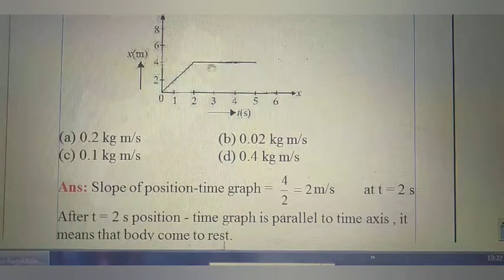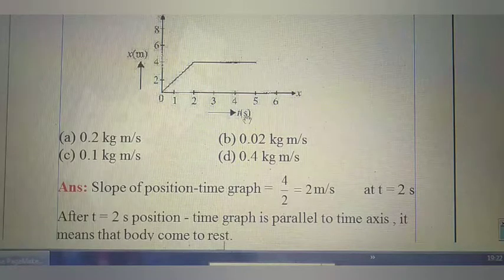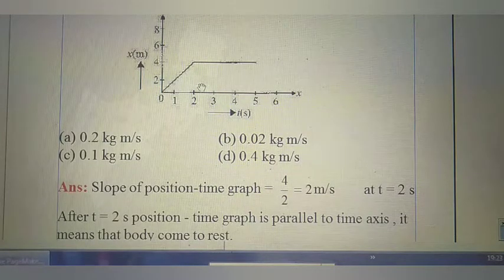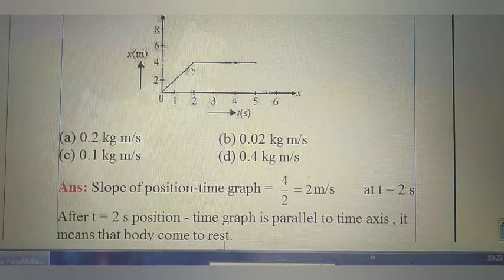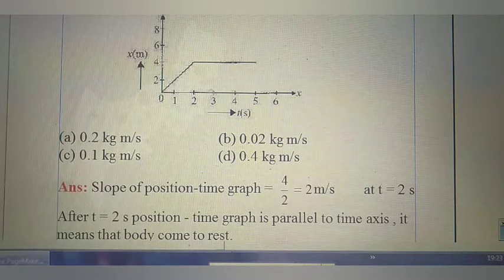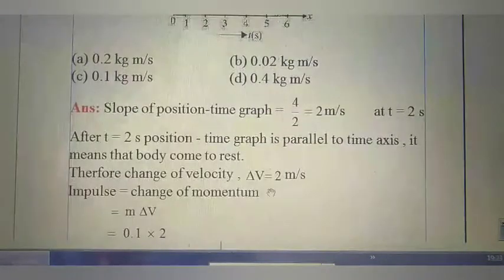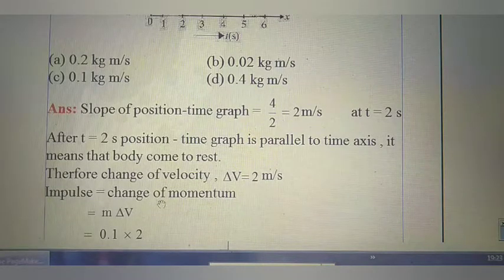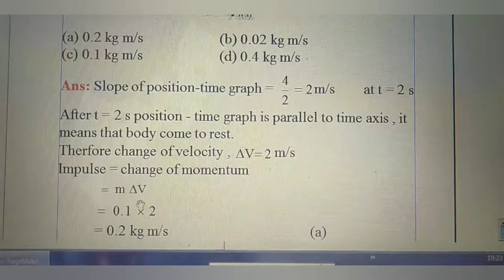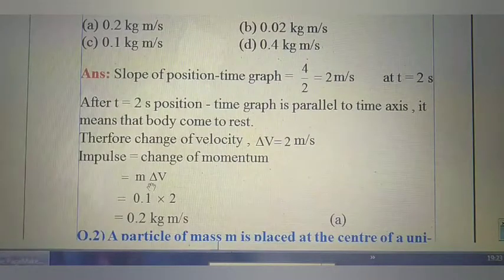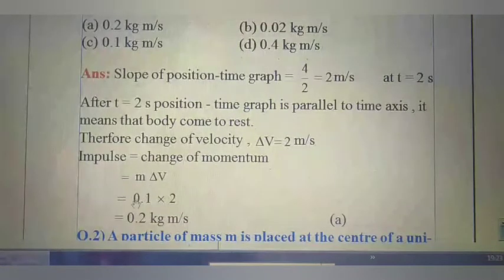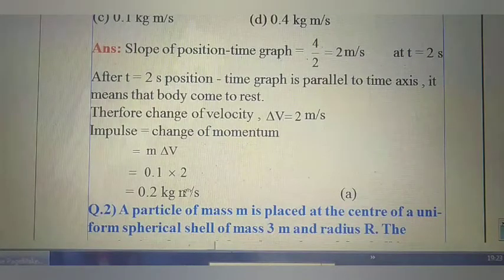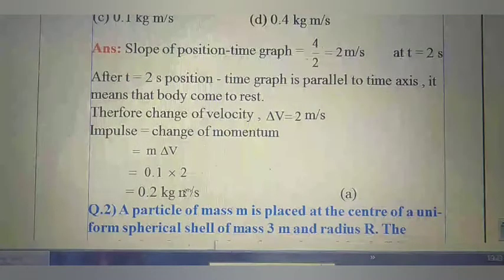After 2 seconds, the position-time graph is parallel to the time axis, which means the body comes to rest. So at 2 seconds, velocity was 2 m/s; after 2 seconds velocity becomes 0. Change in velocity delta v equals 2 m/s. Impulse equals change in momentum, that is m into delta v — 0.1 kg into 2 = 0.2 kg·m/s. So the right option is A.